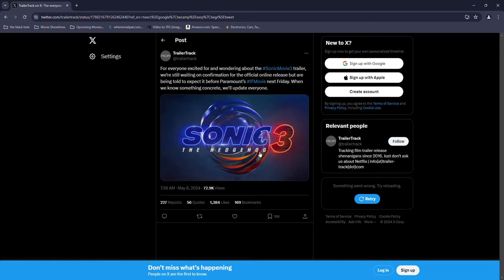And again, this is a very reliable source, so you should probably expect it next Thursday, because they'd like to do Thursday trailer drops for some weird reason.